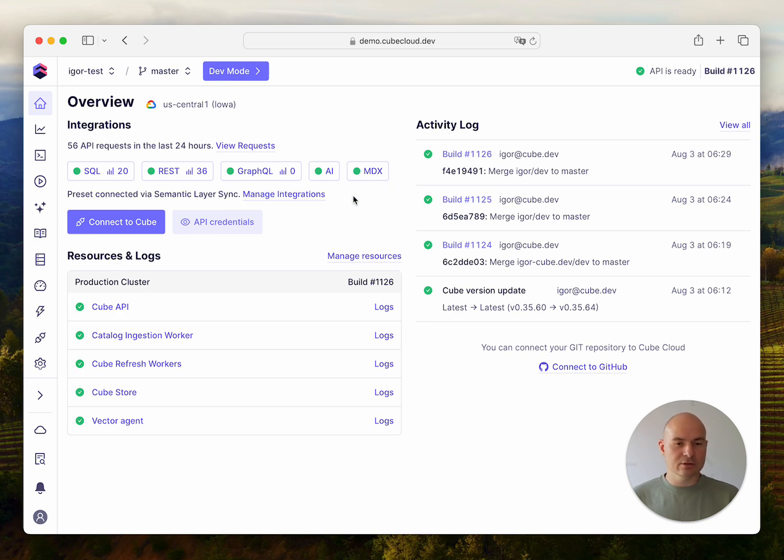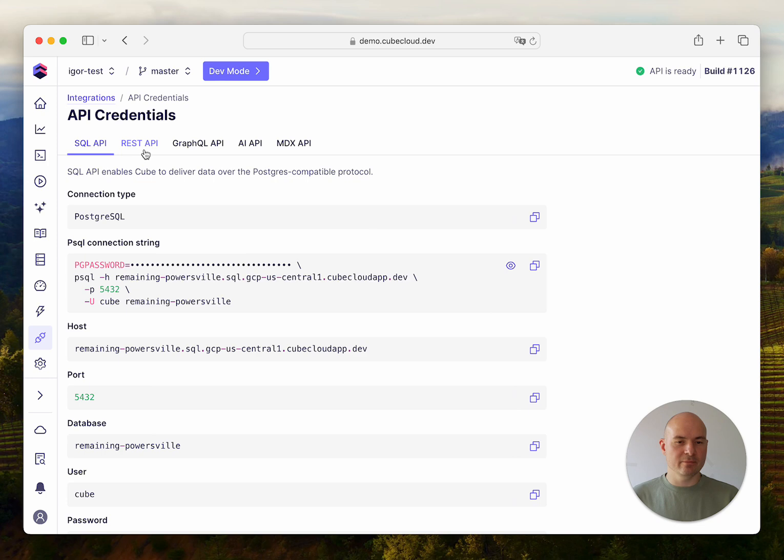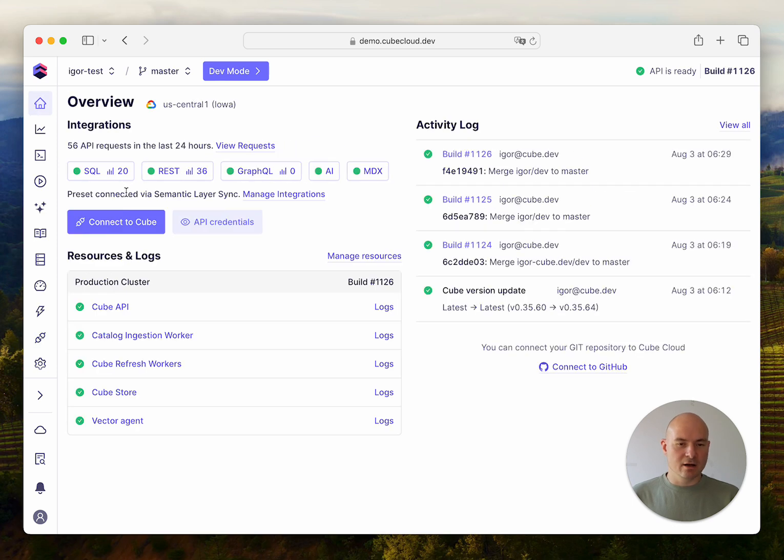One thing you can do is click this API credentials button and view the raw credentials for all the APIs, from SQL API through REST API all the way to the MDX API.